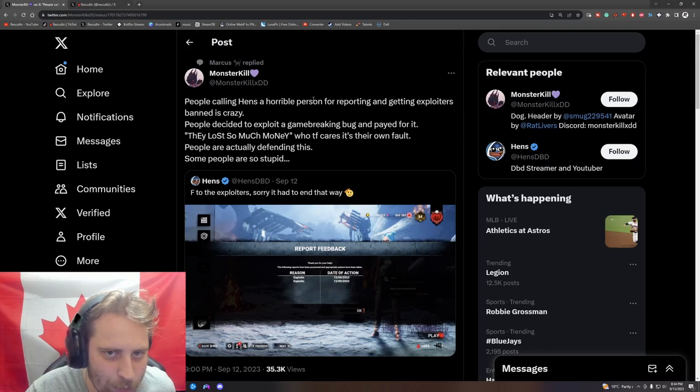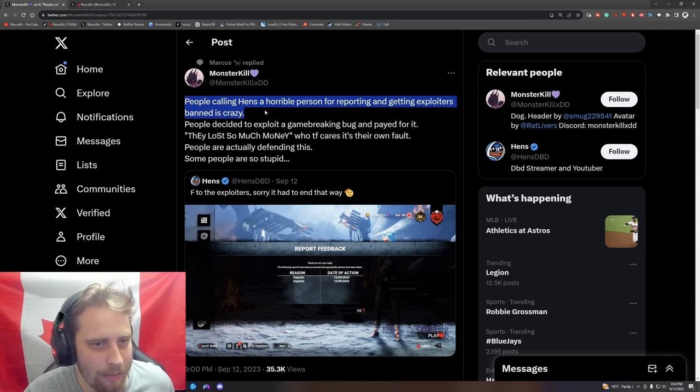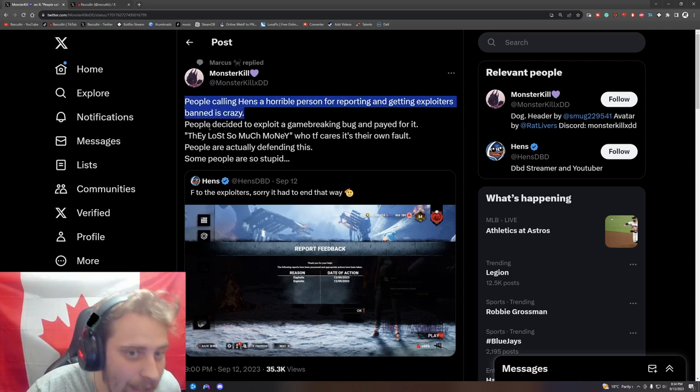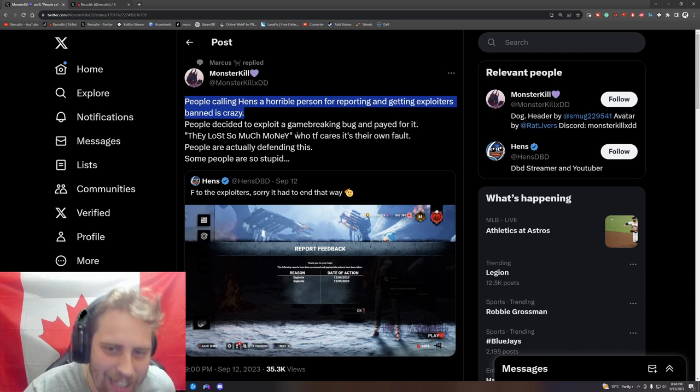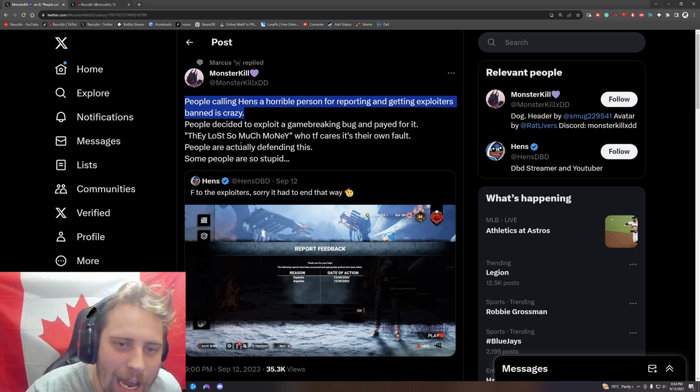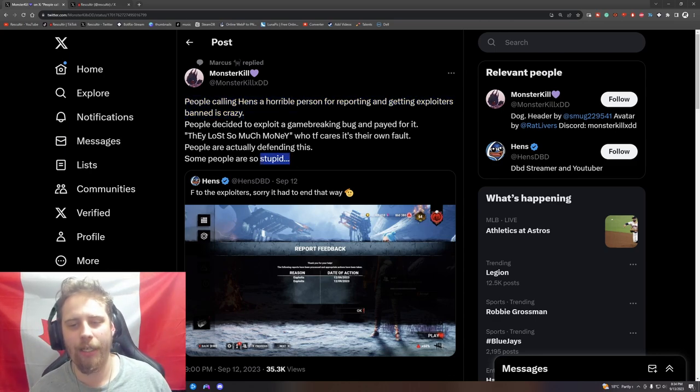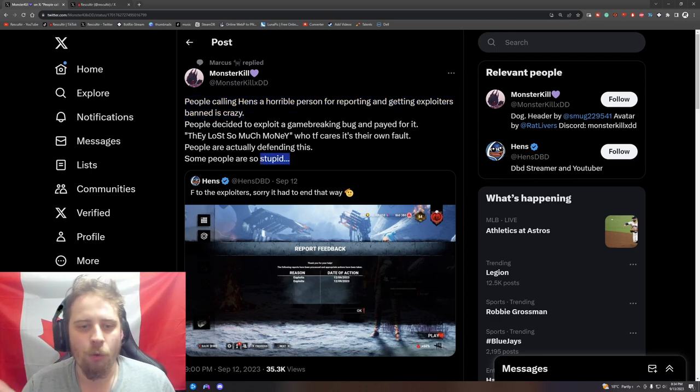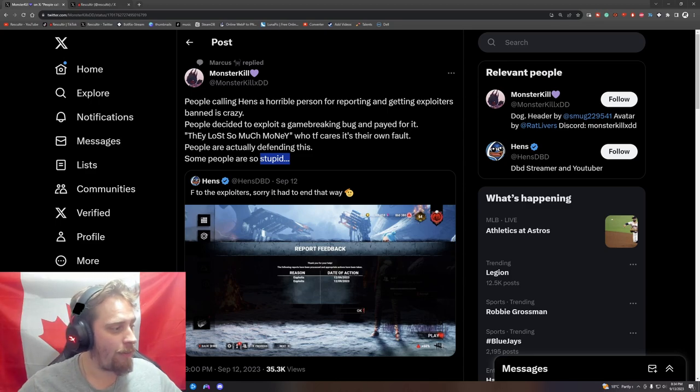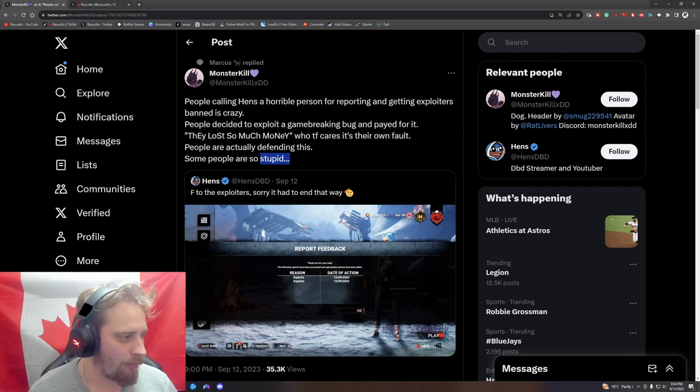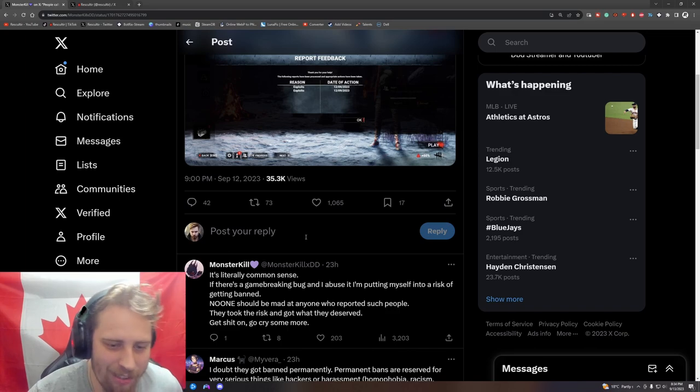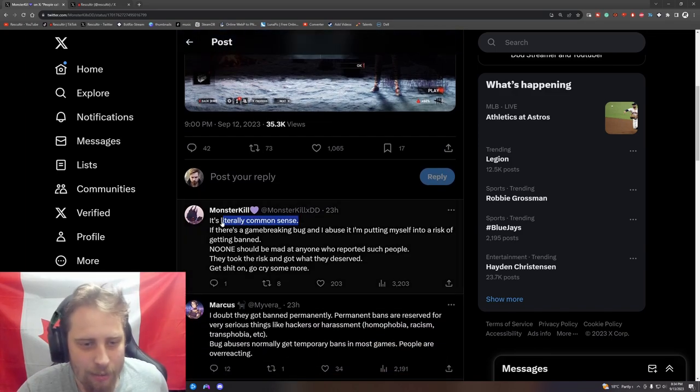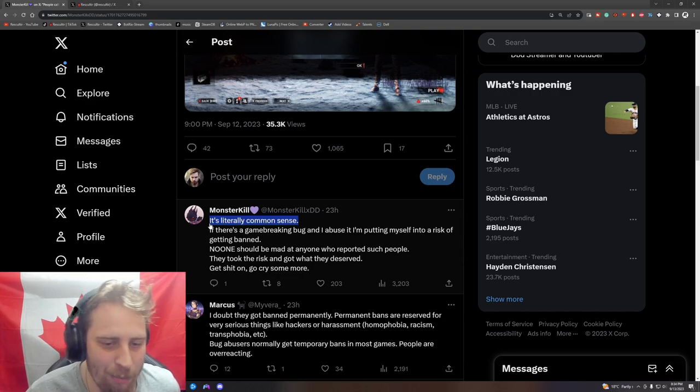He's a fucking Sony pony, no wonder why he has an L take. People calling Hens a horrible person for reporting and getting exploiters banned is crazy. I don't know why this is some kind of crazy thing - people decided to exploit a game-breaking bug and paid for it. They lost so much money - who the fuck cares, it's their own fault. People are actually defending this. Some people are so stupid.